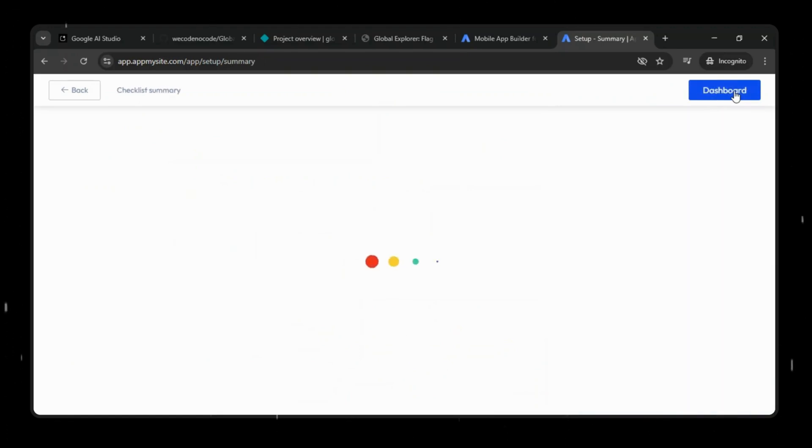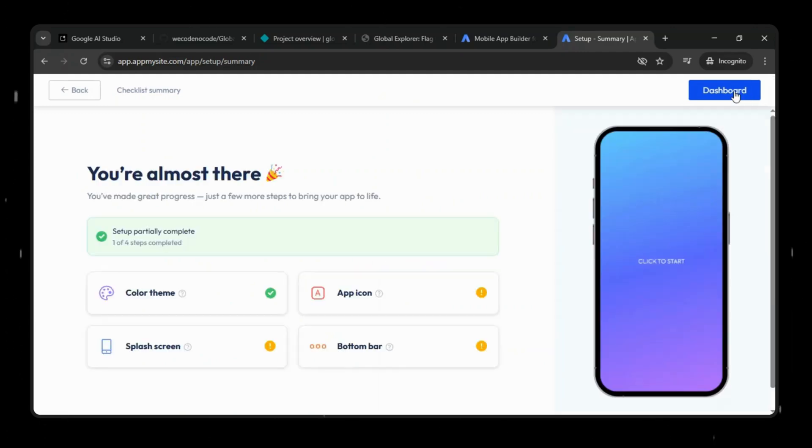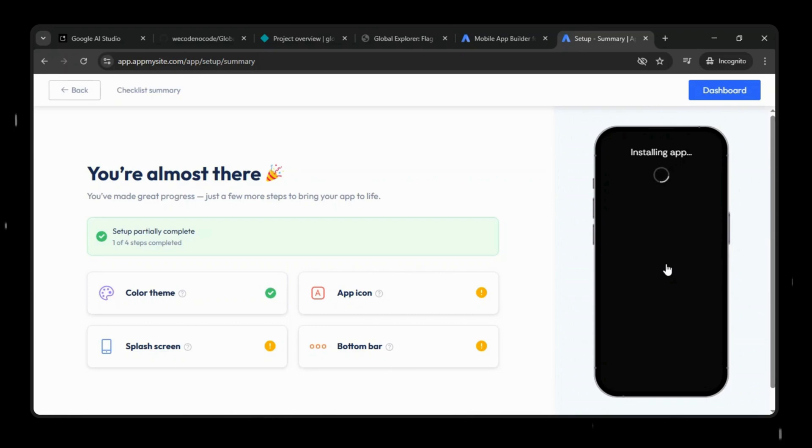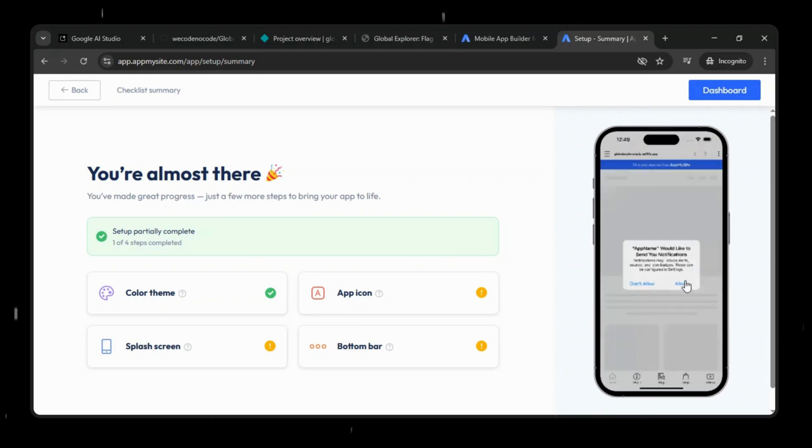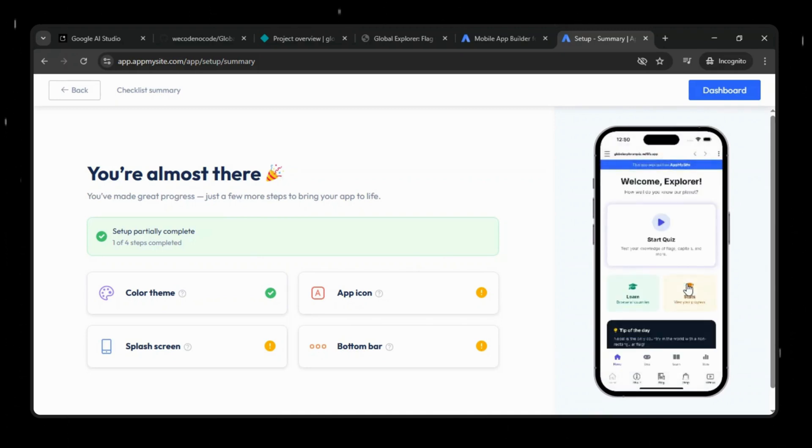You have options to customize the app by selecting the color scheme, app icon, splash screen, navigation style, and more. I'm skipping these options for now. Once that's done, you'll be able to see a live preview of your app. After that, head over to the dashboard and go to the Download section.